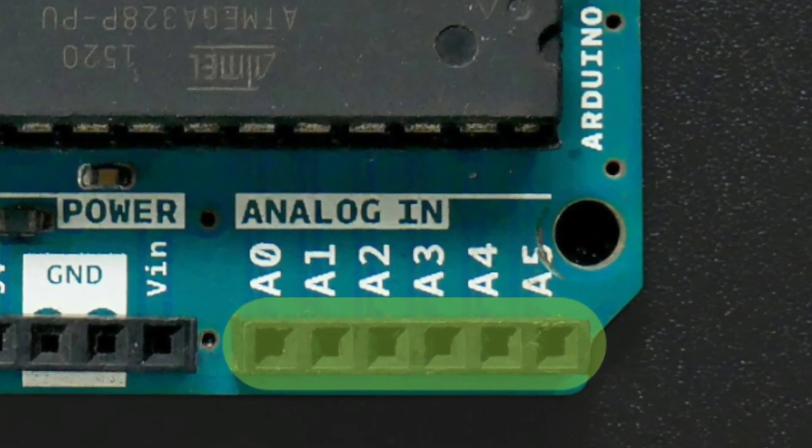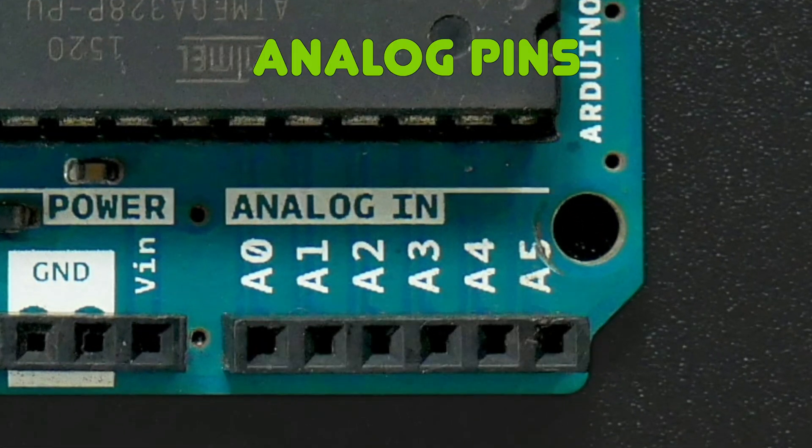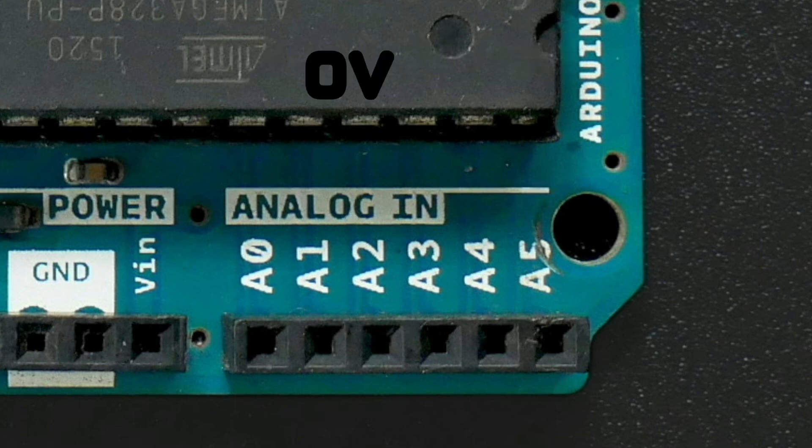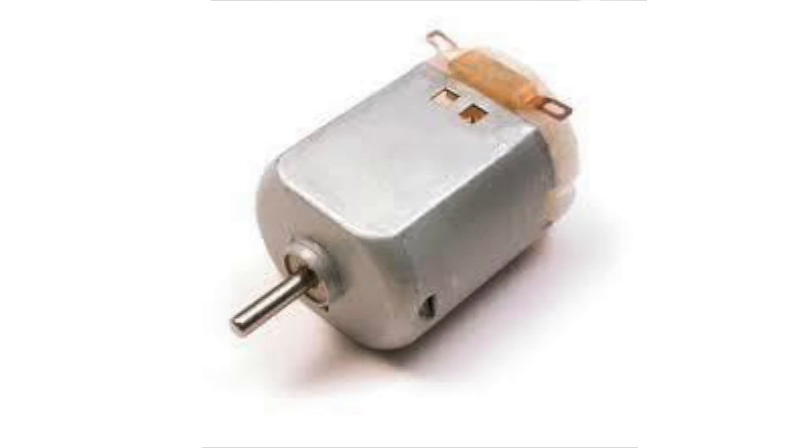Third, we have the analog pins, which can be set to a whole range of values between 0 volts and 5 volts, which is useful if we want to change the brightness of an LED or the speed of a motor.